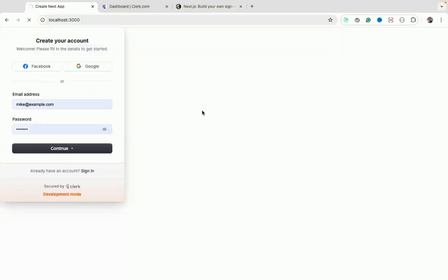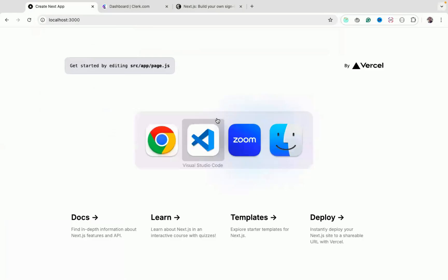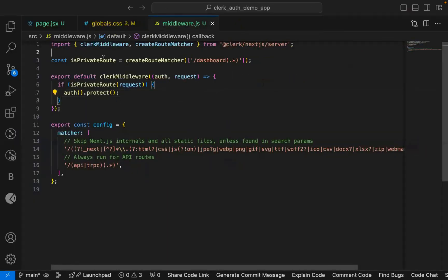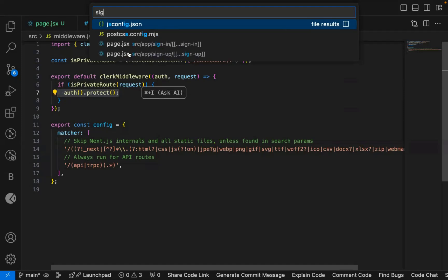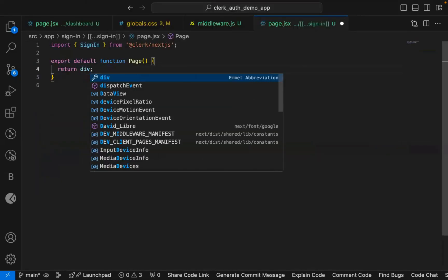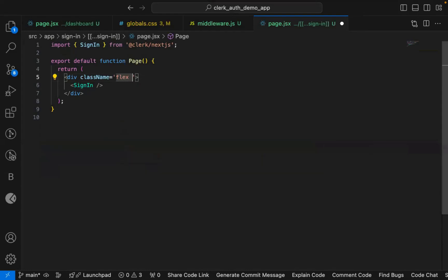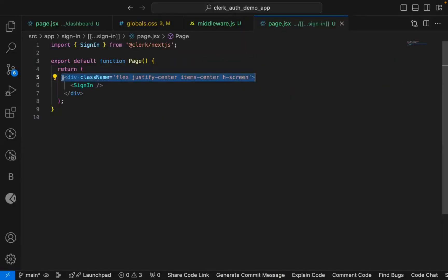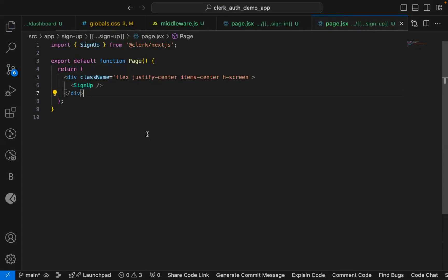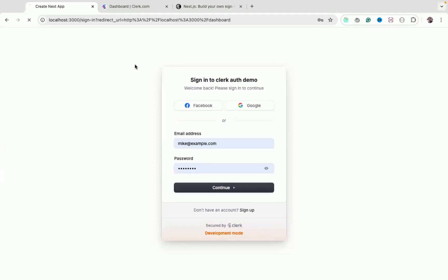The home page at `localhost:3000` remains public — anyone can access it, as defined in the middleware. To improve the appearance of the sign-in/sign-up pages, wrap the Clerk component in a `div` with Tailwind classes like `flex justify-center items-center h-screen` to center it on the screen. Apply the same styling to the sign-up page.